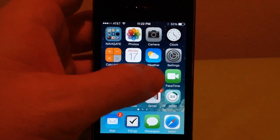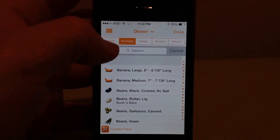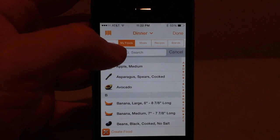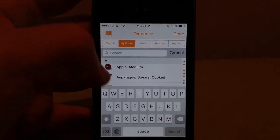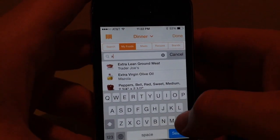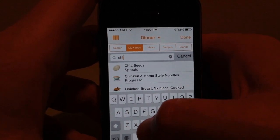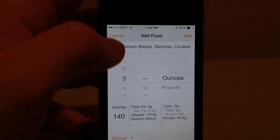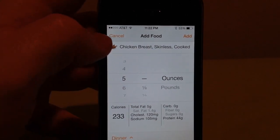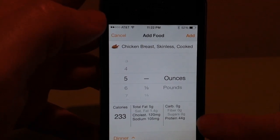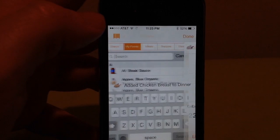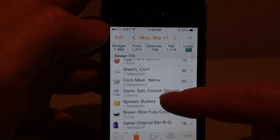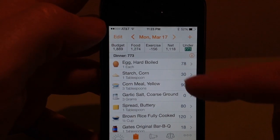I just realized I forgot to add the chicken to my dinner. As you can see up here at the top it says dinner, so I can add some more. Let's find chicken. We've got chicken breast skinless cooked. I believe that was a five ounce chicken breast. Let's add that — 44 grams of protein, that's a good chunk of protein right there. Done. So now I can see that my dinner was 773 calories.